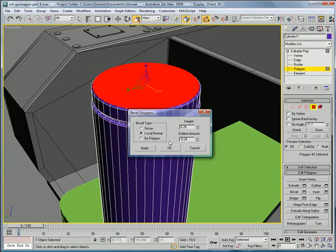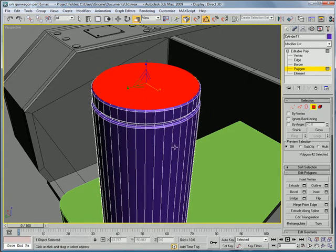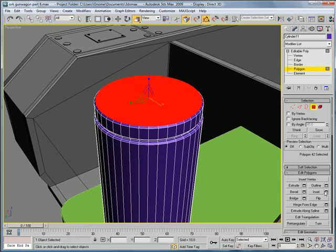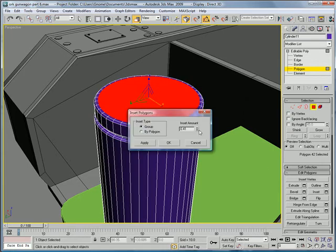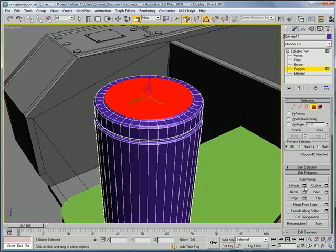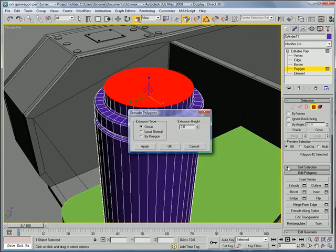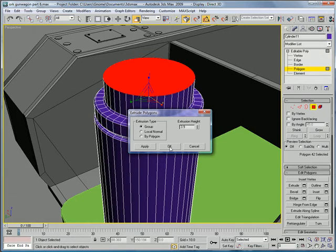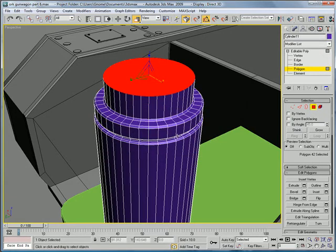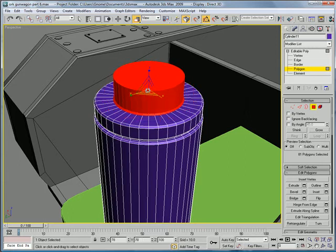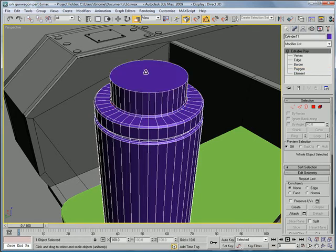Extrude by about 2. Bevel it. This time I'm going to do it inward again. Height of about 0.26. Outline about negative 0.24. And then you're going to want to, looks like an inset. Okay. Give it a small bevel. Extrude. About 3.9, I'd say. Actually use the grow button to select all that and shrink that a bit. It's kind of big.